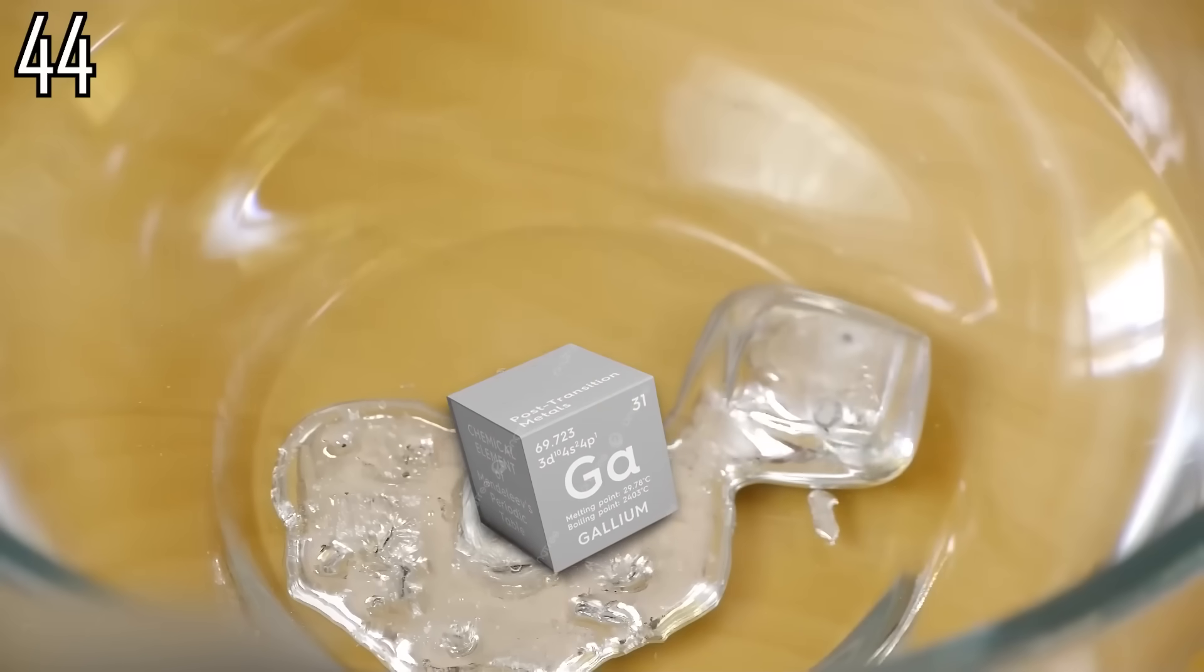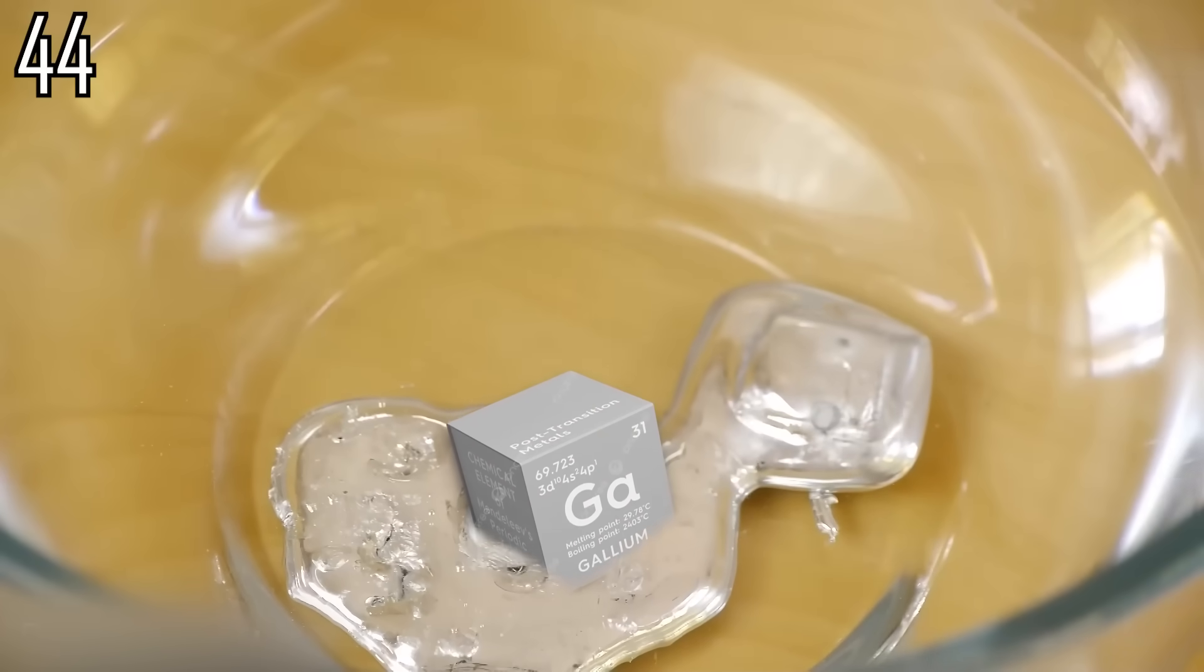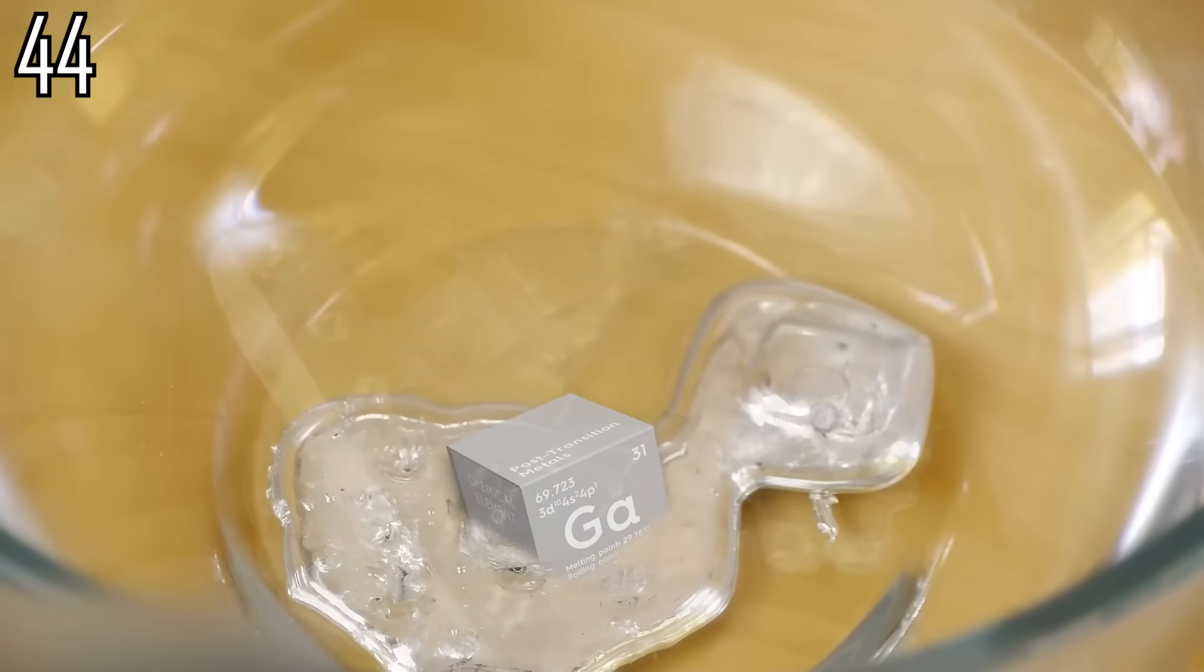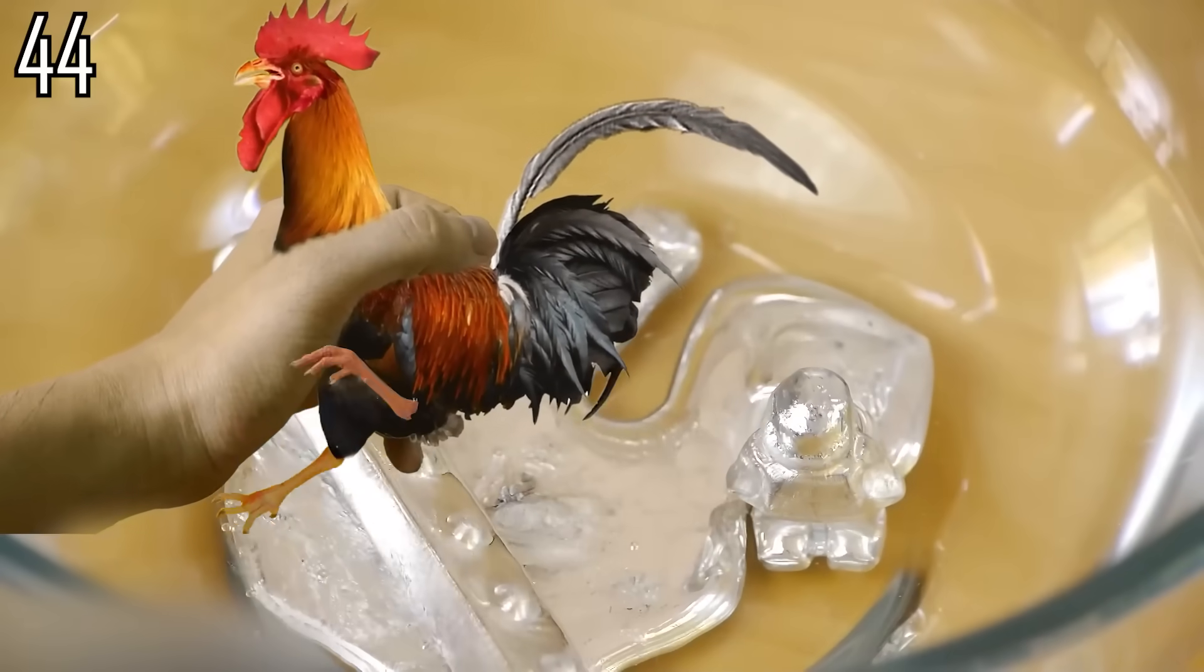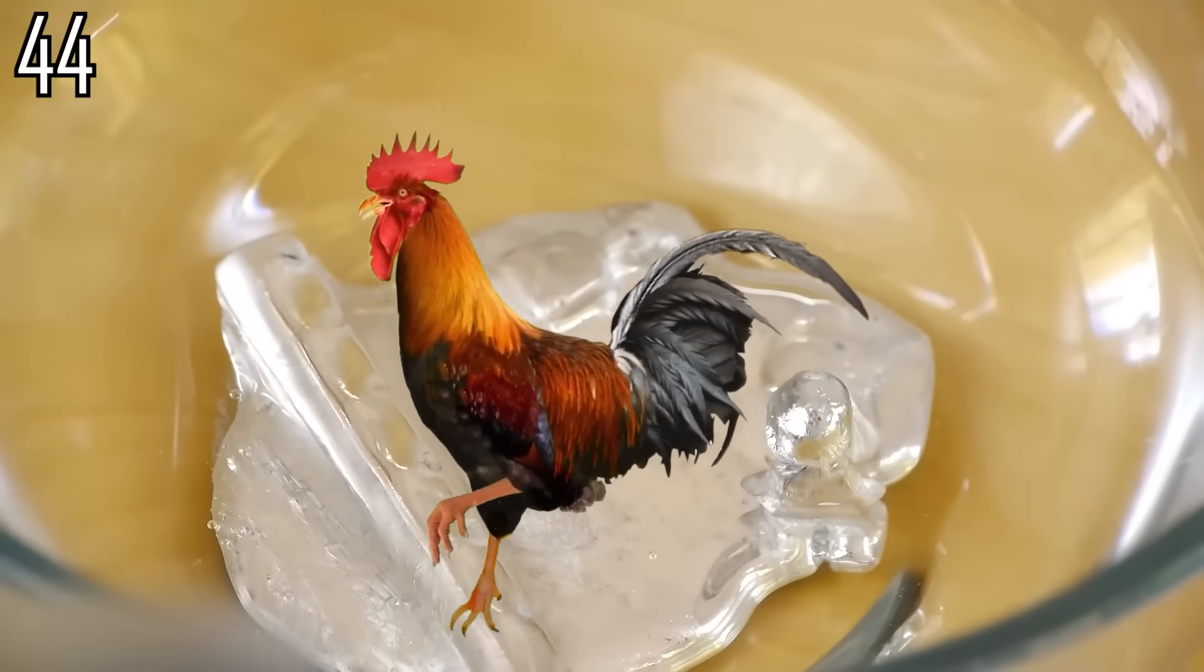Gallium is liquid across the range of desirable cooking temperatures. Submerge the chicken in it.